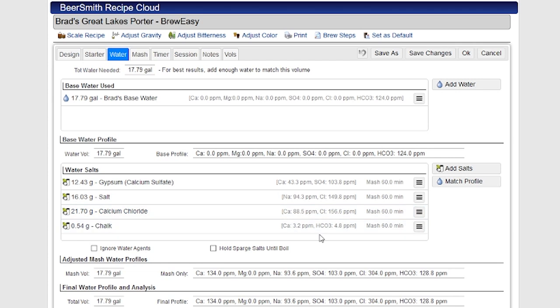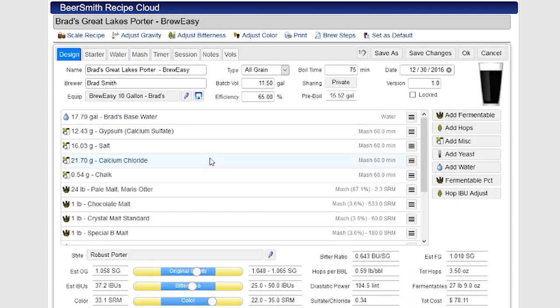So that's some tips on using the water tab in the new Beersmith web. For more tips, of course, you can go to beersmith.com and you can go to beersmithrecipes.com. If you want to try this tool out, you can get a free 30-day trial just by signing up at beersmithrecipes.com. Thank you very much for listening. I appreciate it.